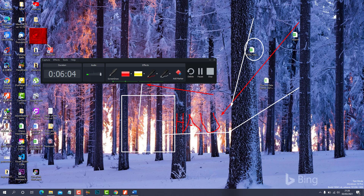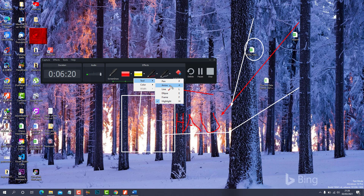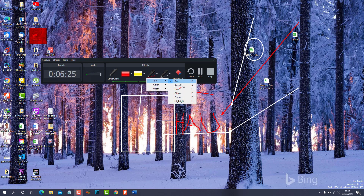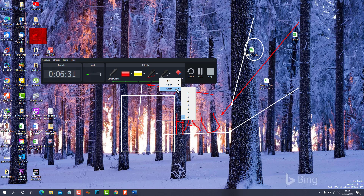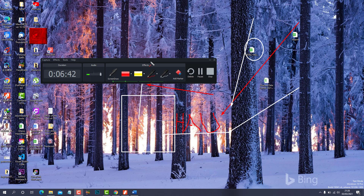So this is how simply you can be pointing, drawing, and annotating whilst recording your screen with Camtasia. You'll also notice that all tools share the same menu — pen, arrow, and so on — and the colors and widths are all the same across tools.